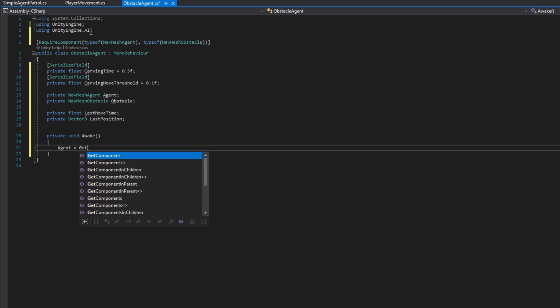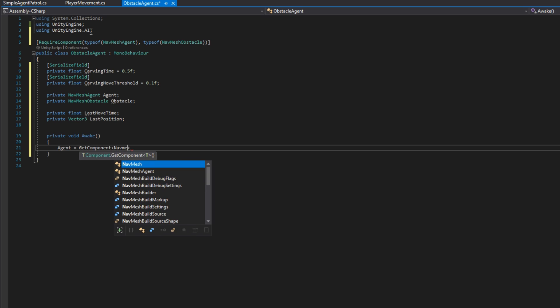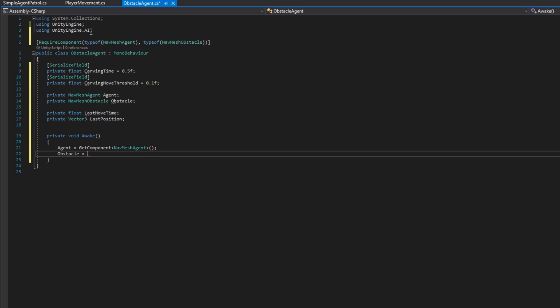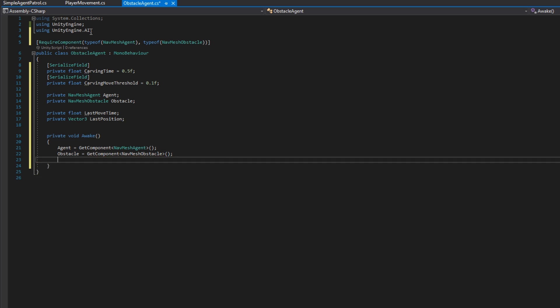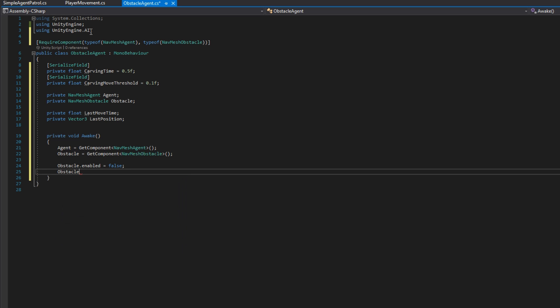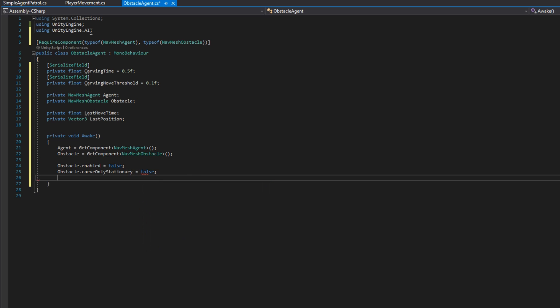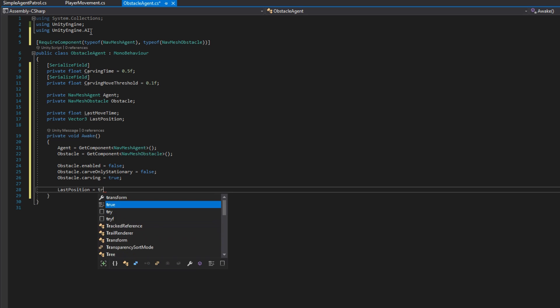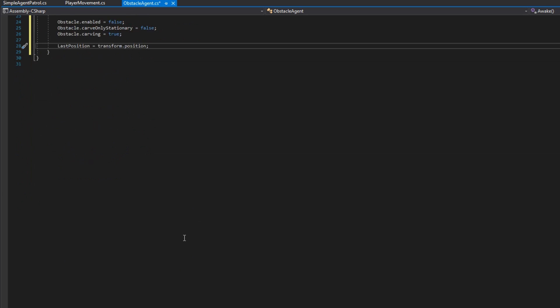On awake, we'll assign agent to equal get component NavMesh agent and obstacle to equal get component NavMesh obstacle. We'll then set the obstacle to be enabled to be false. We'll set the obstacle carve only stationary to be false and we will set obstacle.carving to be true. Since we're managing in this script whether the agent should or should not carve, we don't want the NavMesh obstacle to control whether it's carving when stationary or not. We want to always carve whenever it's enabled because we will be determining in this script that the NavMesh agent is stationary. And finally, we'll set the last position to be the transform.position.